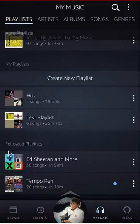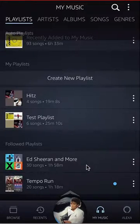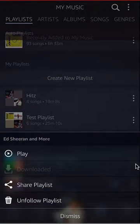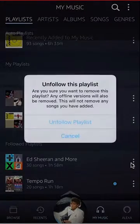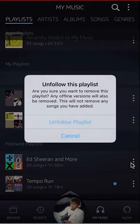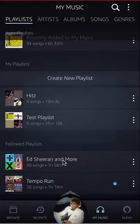What you can do is you can unfollow playlists you didn't create. For example, for this one — Ed Sheeran and more — if I tap on these three dots right here, I will have the option of unfollowing them. So these are the playlists that I did not create. I can click Unfollow, and it asks: are you sure you want to remove playlist? Say Unfollow Playlist. There you go — that's how you unfollow a playlist.